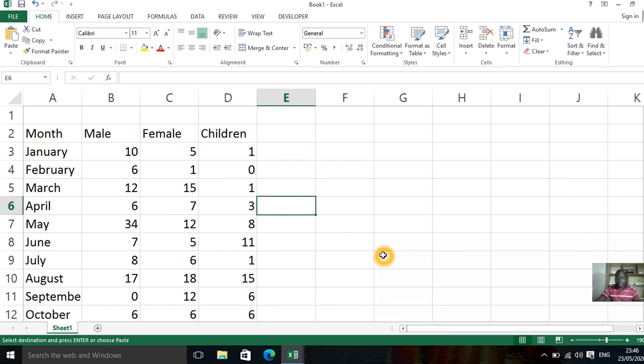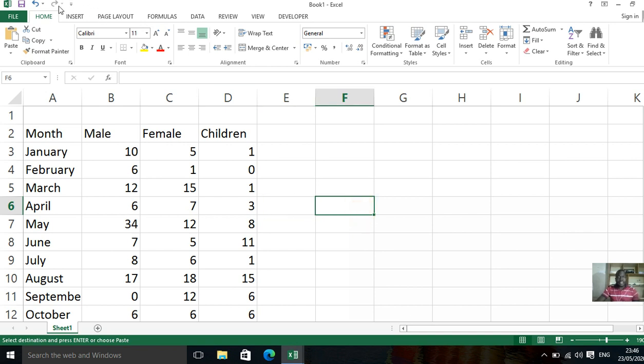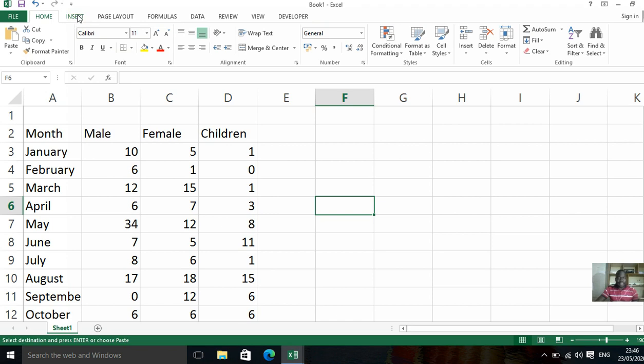For example, I want mine to be here. What you're going to do is, you know, there are all these functions in Microsoft Excel. But in this area, we want to insert. So you select insert.